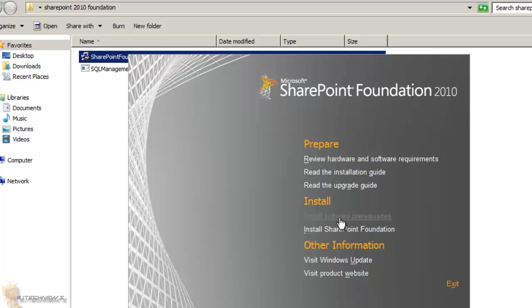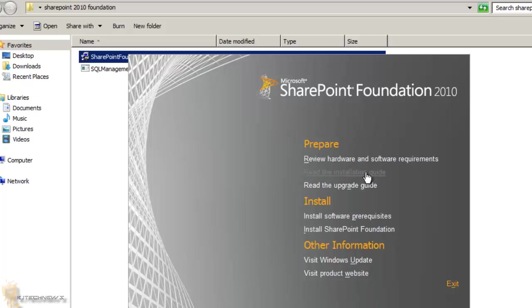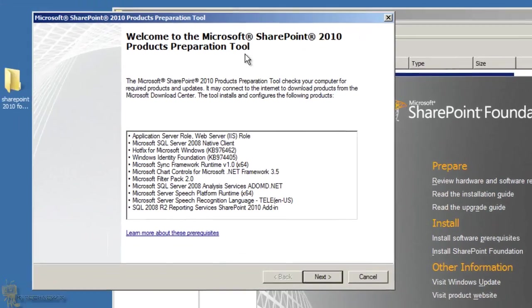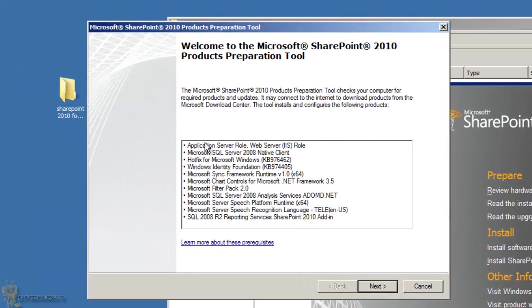The best thing about the Install Software Prerequisites option is that it installs everything SharePoint needs before the main installation begins — that's pretty awesome. You can also review the hardware and software requirements or the installation guide. I'm going to click Install Software Prerequisites.